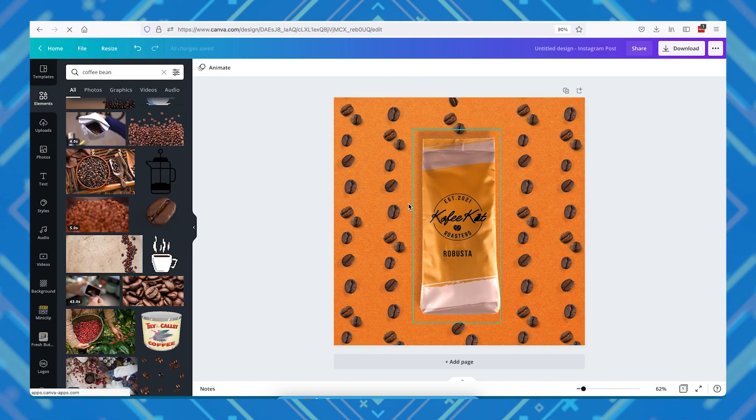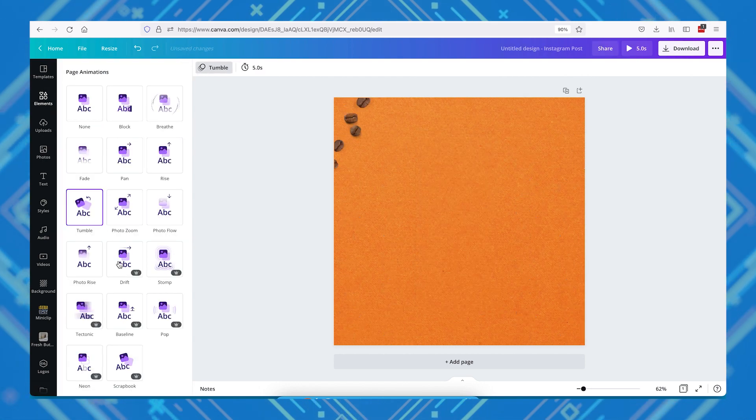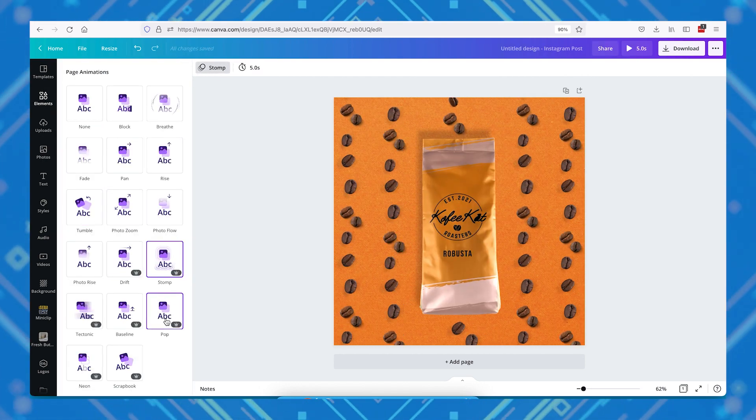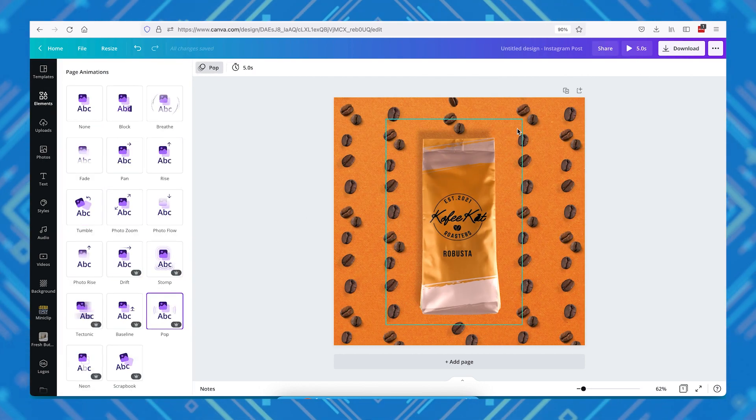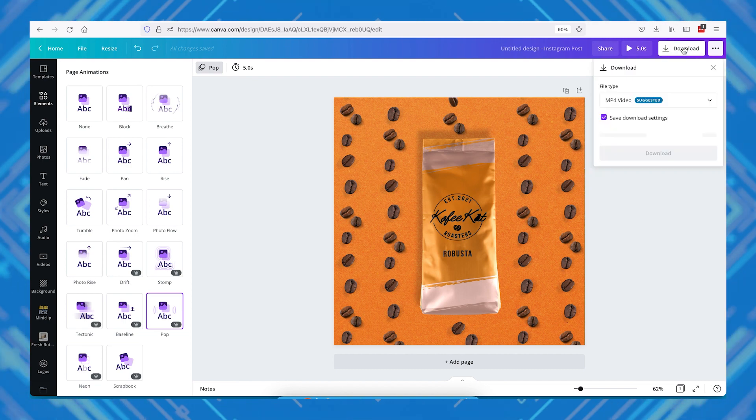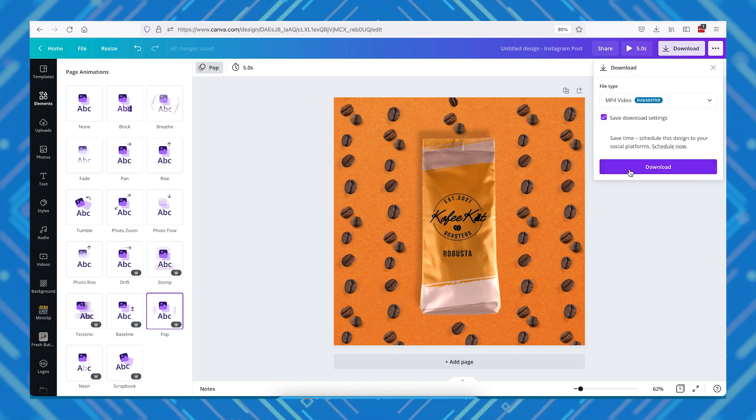As a bonus, because we made this in Canva, we do have the option to export this not just as an image. We can also select a preset animation for the canvas and save it as an mp4 file.